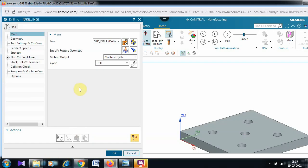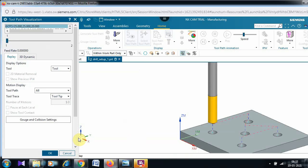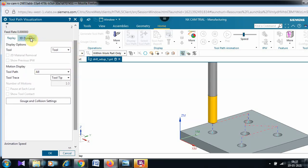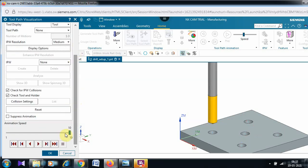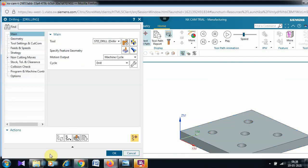Now go to the Generate option to ask the CAM software to generate the toolpath. The toolpath has been generated. Then go to 3D Verify — select the '3D Dynamic' option, reduce the animation speed, and play. We are satisfied with the drilling operation.